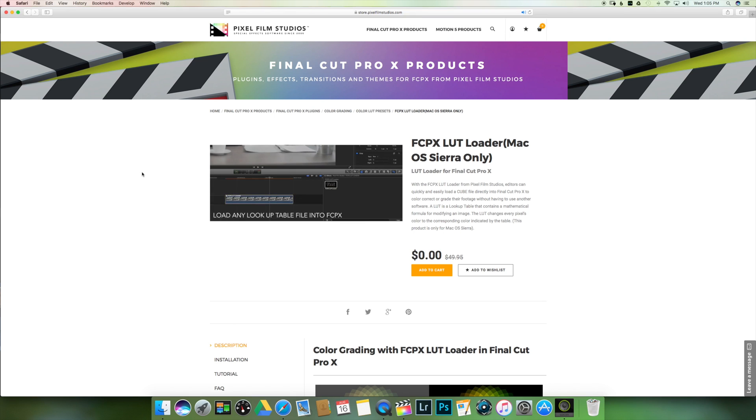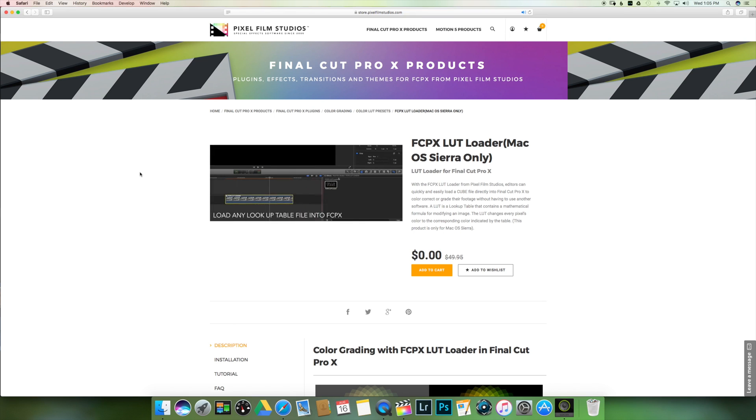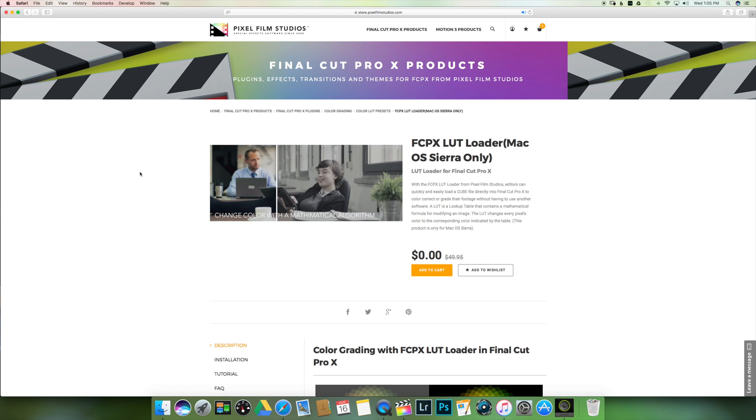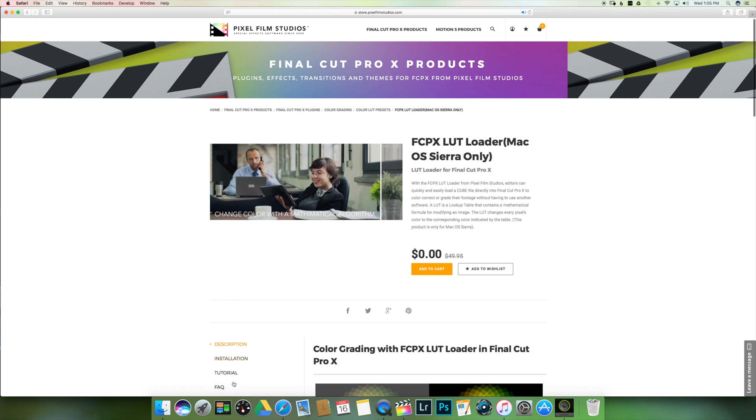Final Cut Pro doesn't allow you to add a LUT as is, so I found a good and free solution to solve this issue. This is free and I'm not sponsored — I don't have any interest to say this, it's just a method that works for me and I thought I would share. What I'm talking about is the LUT Loader from Pixel Studio. You will find a link in the description below where you can download it and see how to install it in Final Cut Pro.